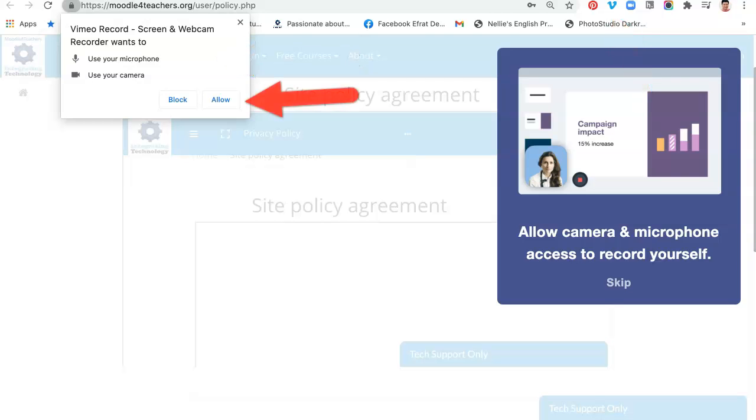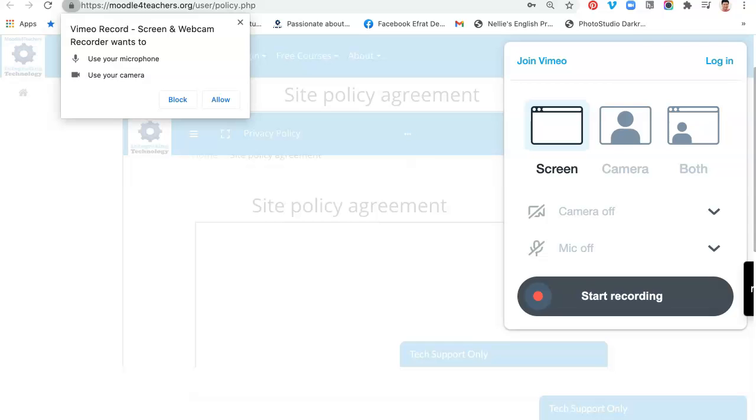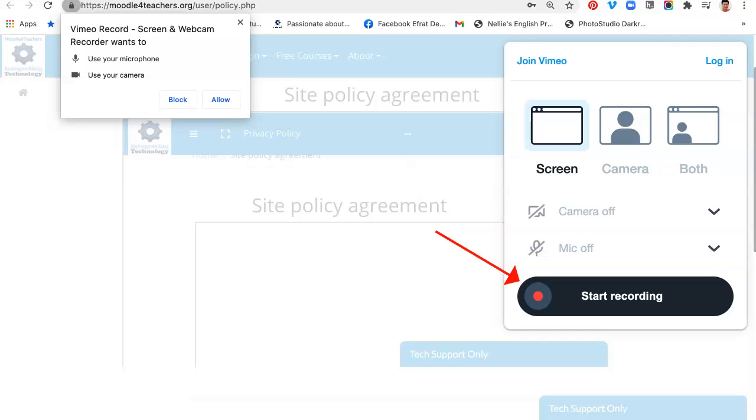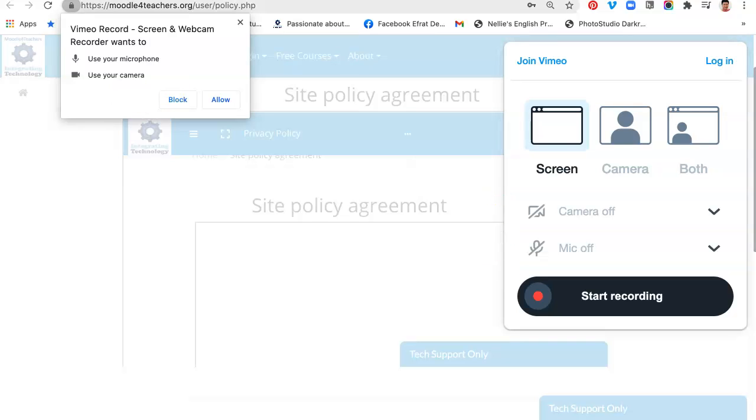So let's click on the V for Vimeo and this is what you get. It says allow camera and microphone access to record yourself. Now I love this because it's really attractive, it's appealing. So let's skip all that and notice what it says here. There is the recorder right here and notice the other information.